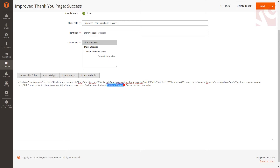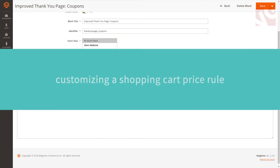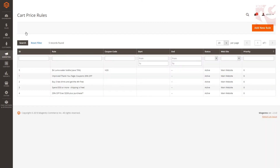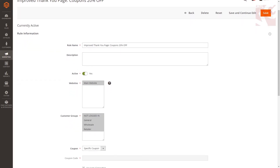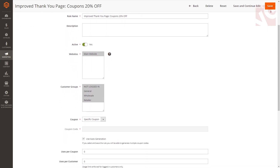There you will also find the variable which stands for the order ID number. You can even change the default text by typing something of your own. The Improved Thank You Page Coupons block uses a variable to display the discount code. Navigate to Marketing, Cart Price Rules, and change existing features, or you can even create a new rule here. Please remember to save everything you edit.